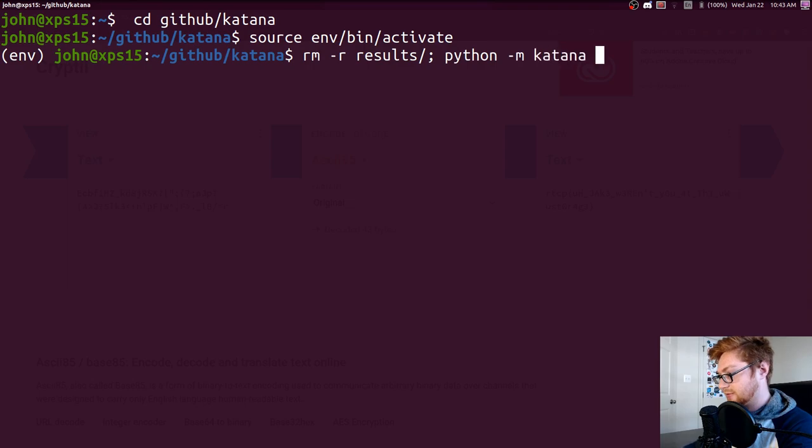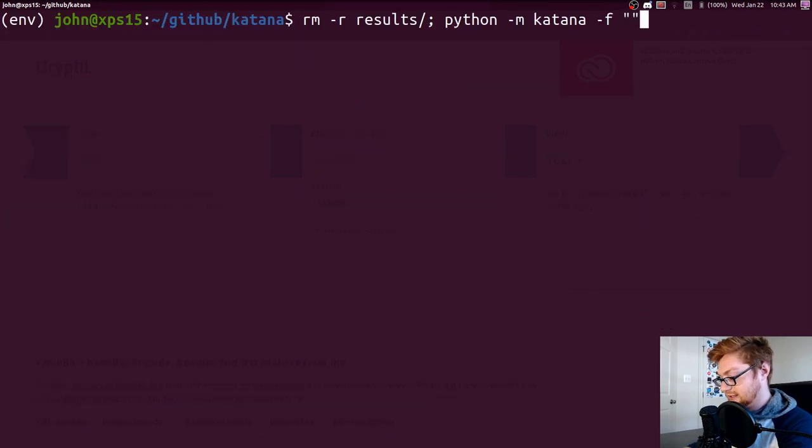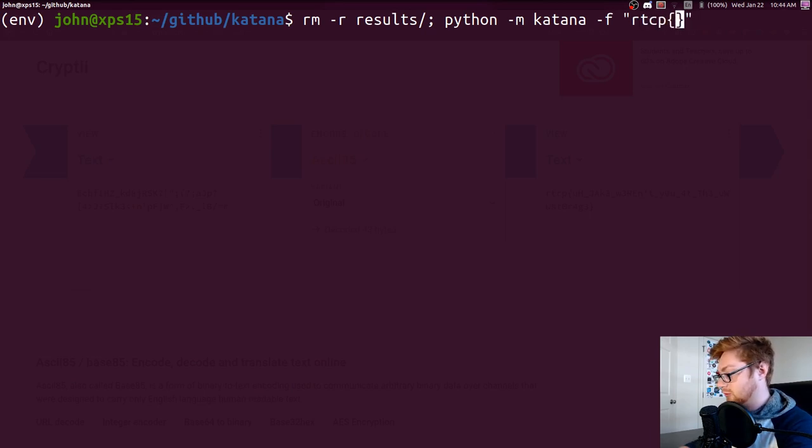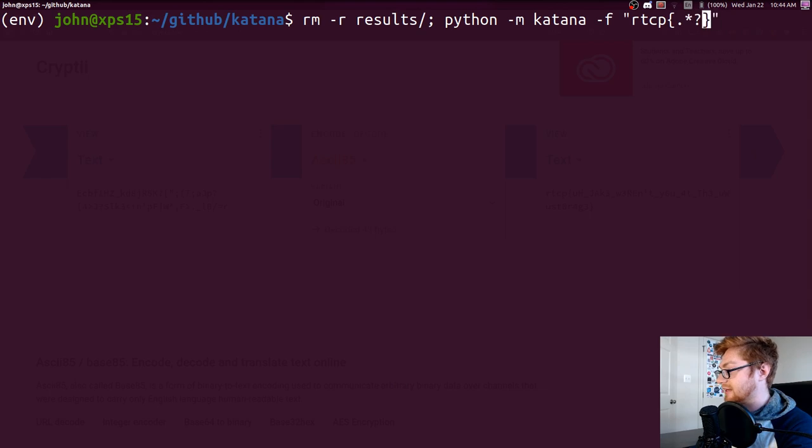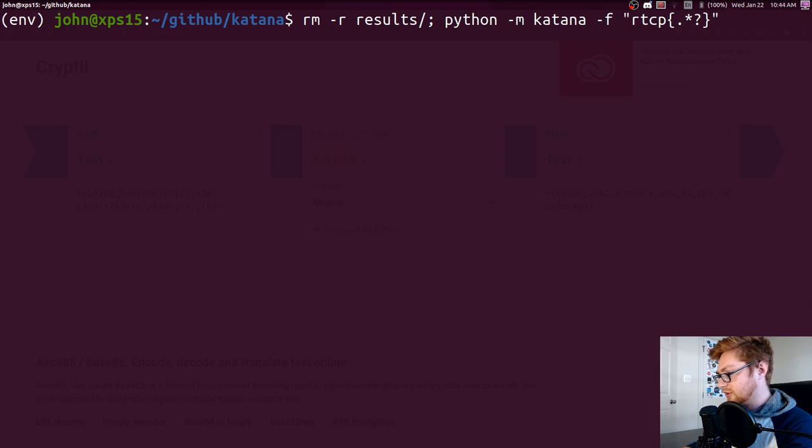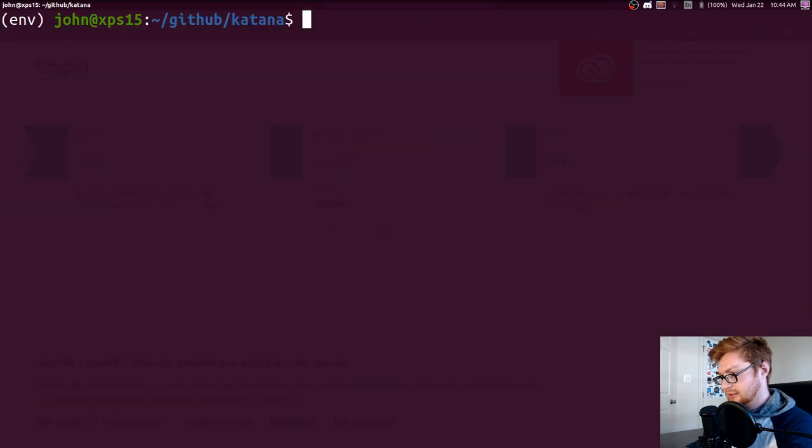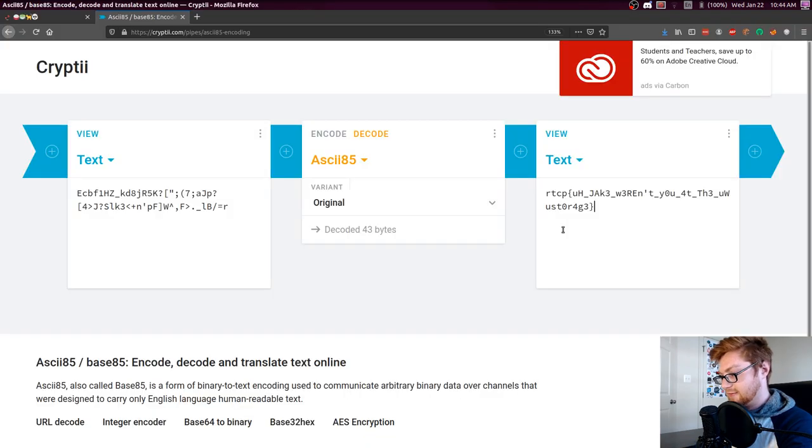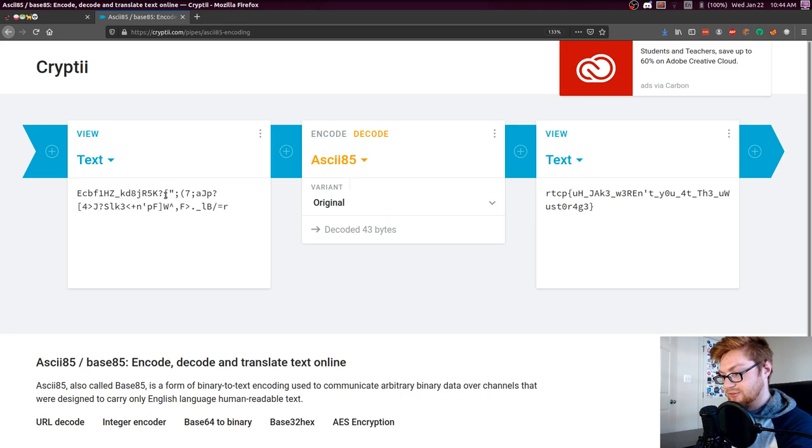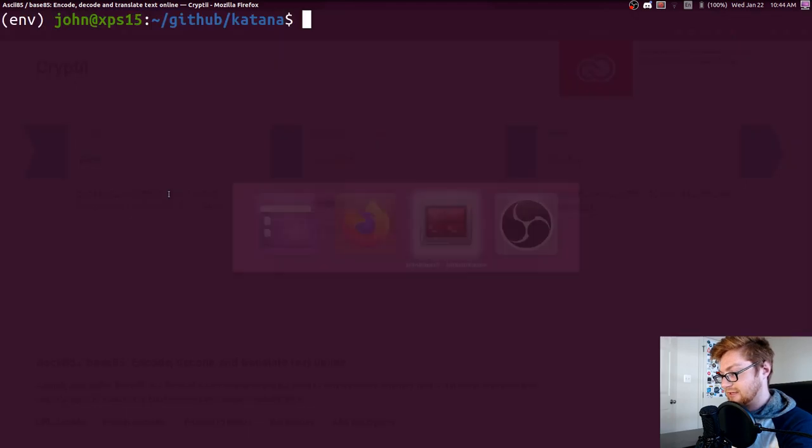And then I will remove the results directory in case I need it. I'm going to activate Python with Katana. Specify the flag format as RTCP, open braces and regular expressions, making that lazy. And actually, because we don't particularly have an easy way to include some of these characters, because you can see there's a double quotation mark there, a single quotation mark there, I can't just slap that into my command line.